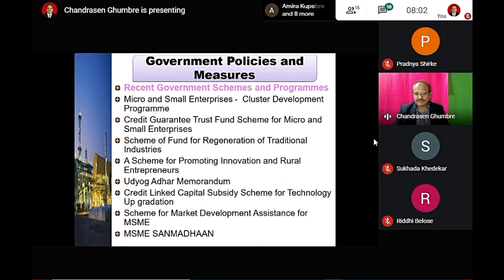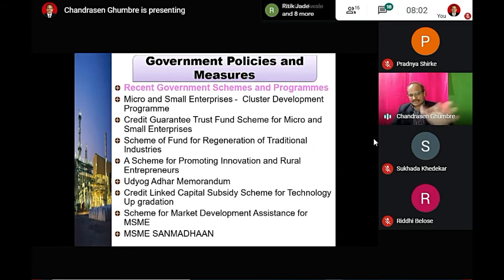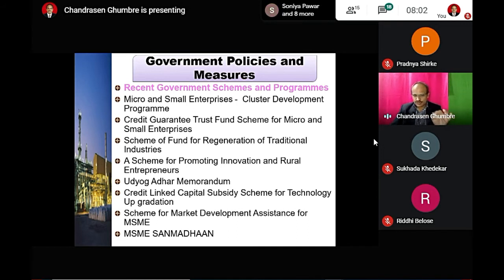Additionally, 4% procurement is reserved for enterprises owned by Scheduled Castes and Scheduled Tribes. India has a caste system with backward communities, and these entrepreneurs are relatively few. So 4% of procurement is reserved for SC and ST entrepreneurs.